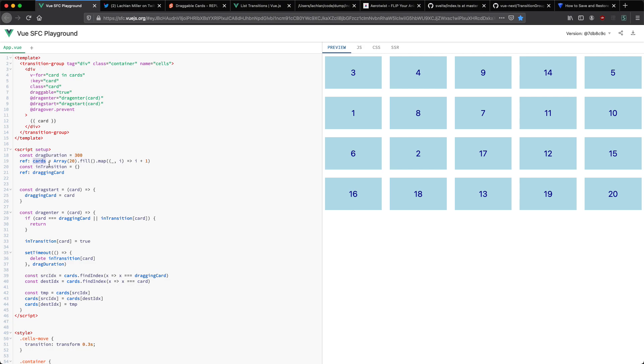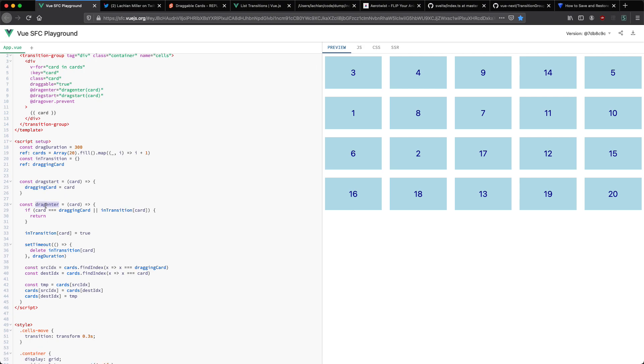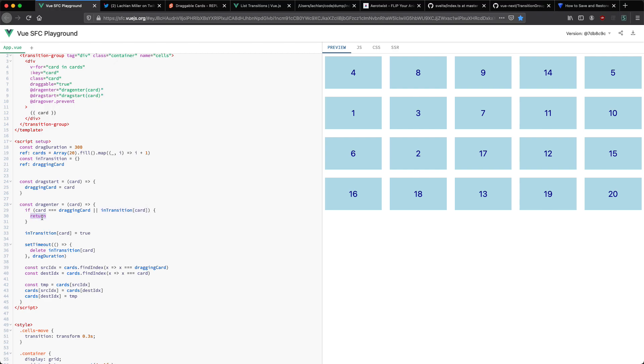If we jump down here we can see the duration of the drag is going to be 300 milliseconds. We have a card array and I have this in transition key value map. What this is going to do is keep track of which cards are currently in transition. Before I start transitioning a card I want to make sure it's finished its previous transition to get that nice smooth animation. We also keep track of the current card that's been dragged. When we start dragging we're just going to assign that variable. Finally we have the drag enter and that's going to trigger whenever a card enters another card. The first thing we do is see if the current card is dragging so we don't want to swap places with ourselves or we also see if the card we dragged over is in transition. If it is we're just going to return early.